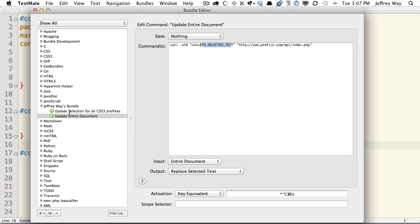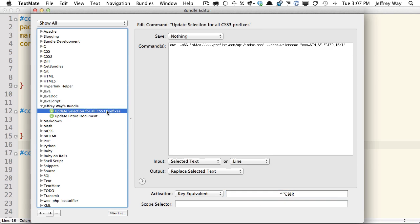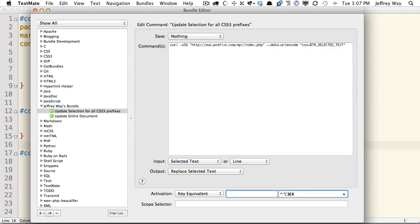We have two options here. One of them is the entire document, which has this keyboard shortcut. And this other one is for the selected text only, if we only want to update a single property. And that shortcut is Ctrl-Option-Command-R.